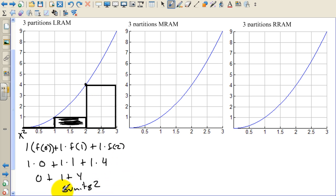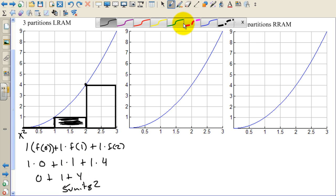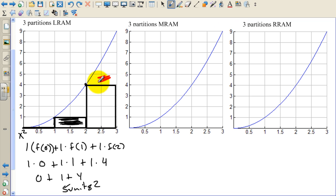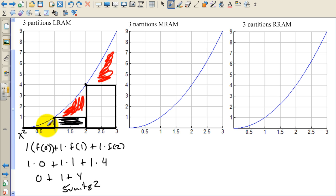So we estimate the particle to be at 5 — 5 blocks, 5 miles, 5 whatever. But it's pretty obvious once we point out that there's a lot of area that we didn't cover. This is a rough estimate of what the area would be, because we're missing so much area with these three rectangles.